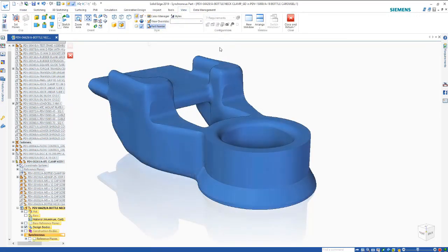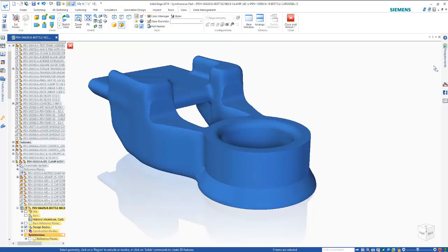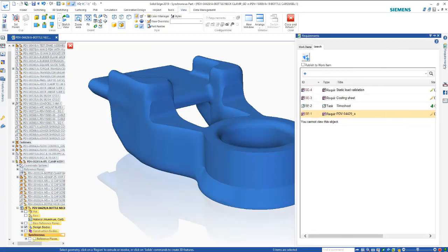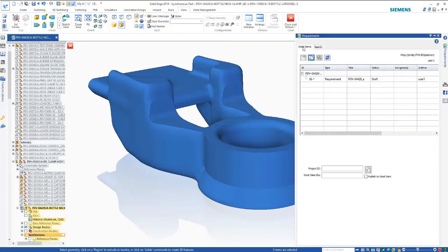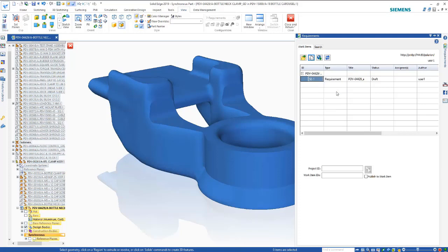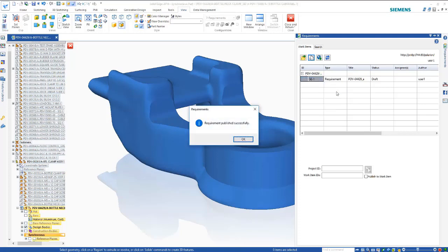Upon publishing a 3D file to a work item a 3D PDF is available and linked to the requirement. The 3D PDF can be viewed directly in the browser or downloaded for reviewing later.